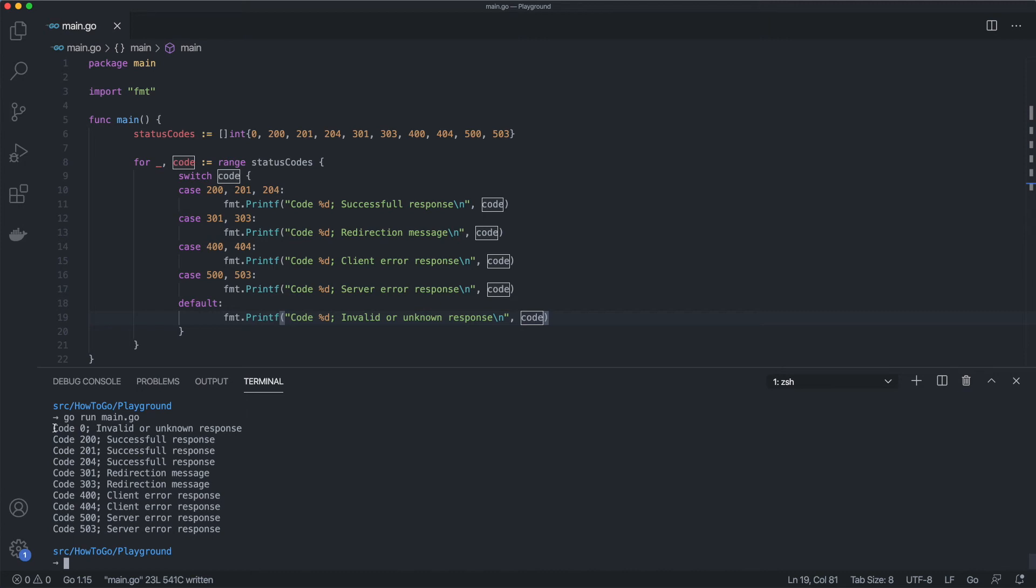As far as I know, there is no such thing in Go, so we need to check it manually. I could be wrong, so let me know in the comments below. To achieve that, we need to use a so-called tagless switch statement. Let's update our current example.